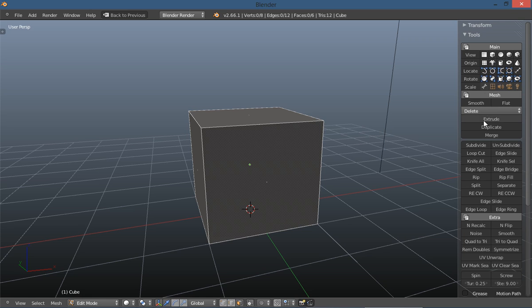And then under that you've got extrude and duplicate and merge. And it's all right there.